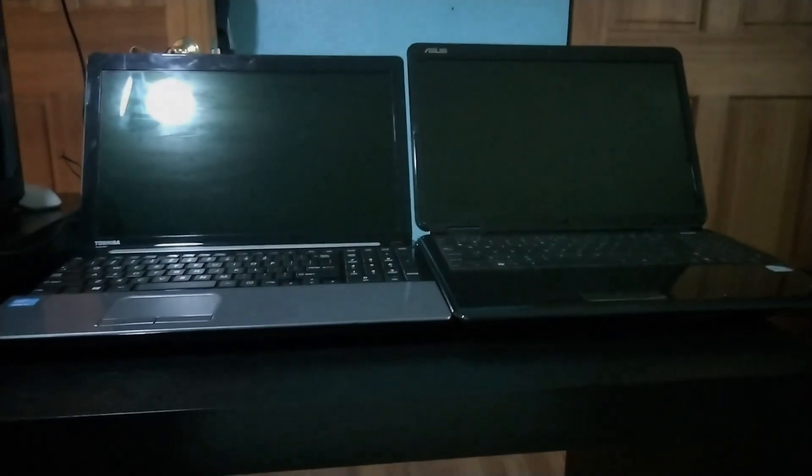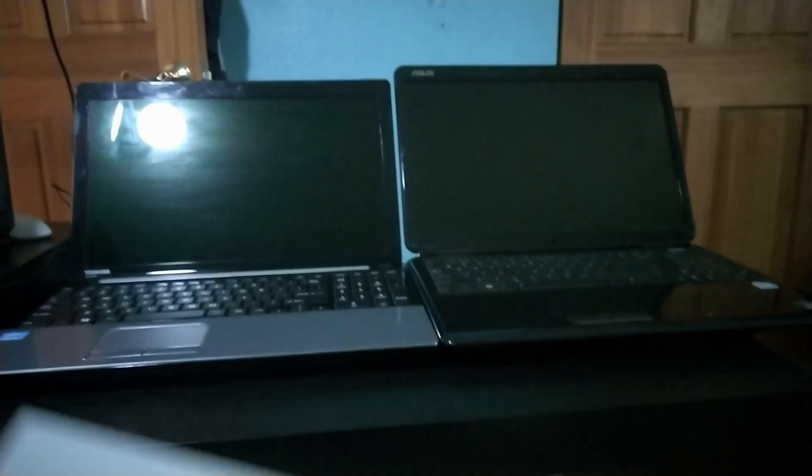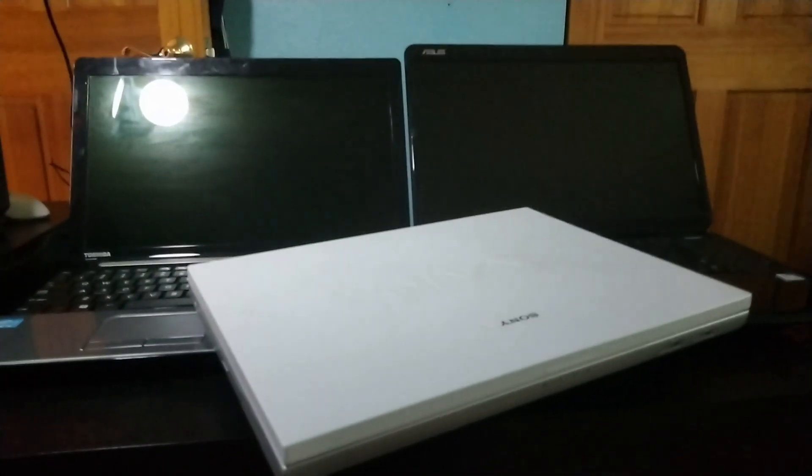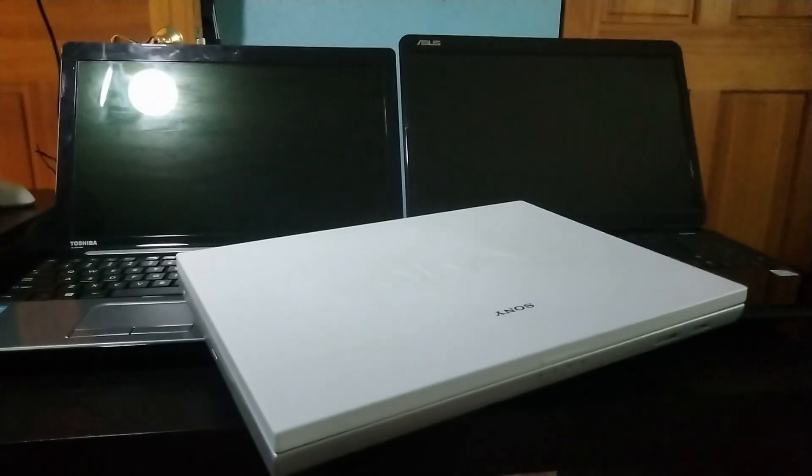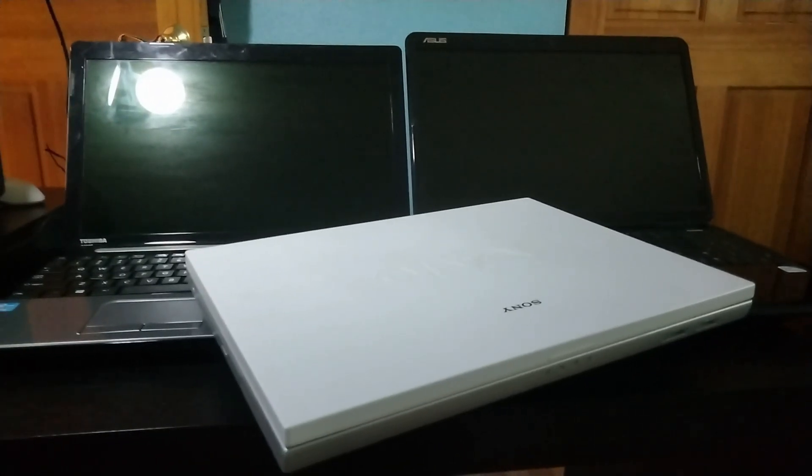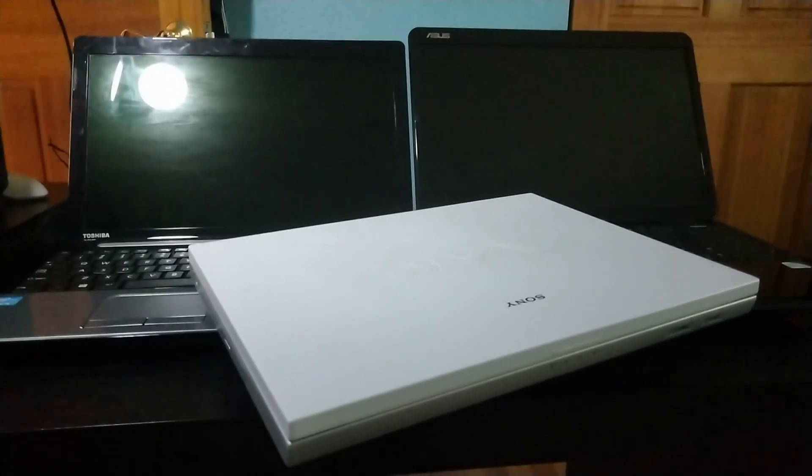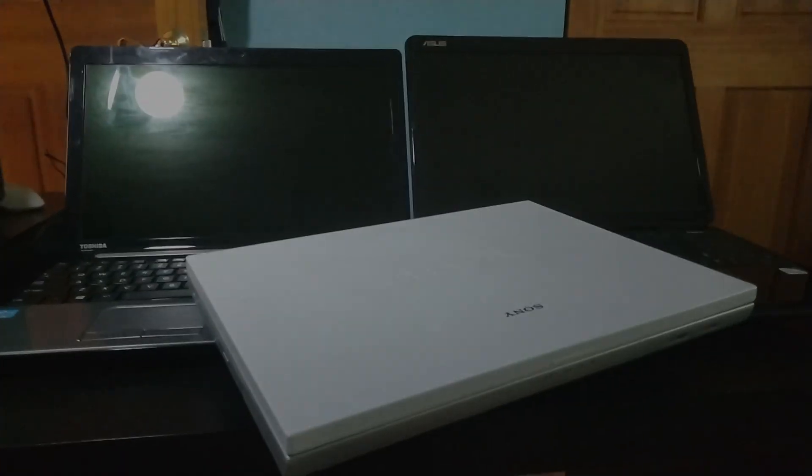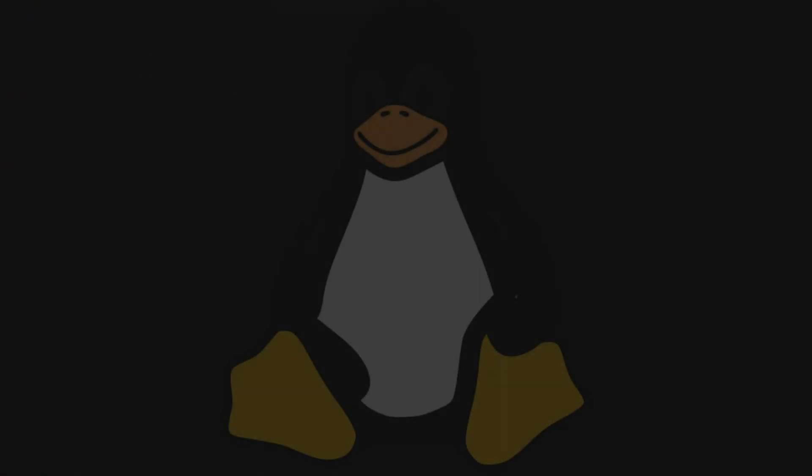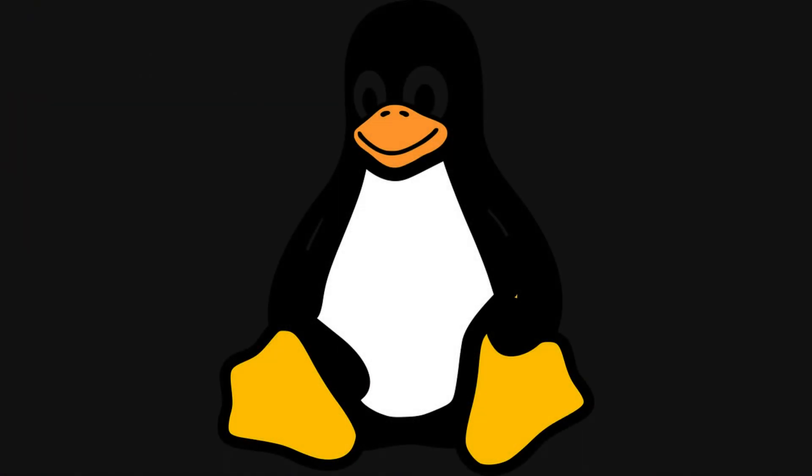And finally, if you have multiple old laptops lying around like I do, it could be worthwhile to play around with Proxmox clustering, which is a technology that allows you to group the resource pool of multiple computers together. But for now, thank you guys for watching and I'll see you guys in the next one.